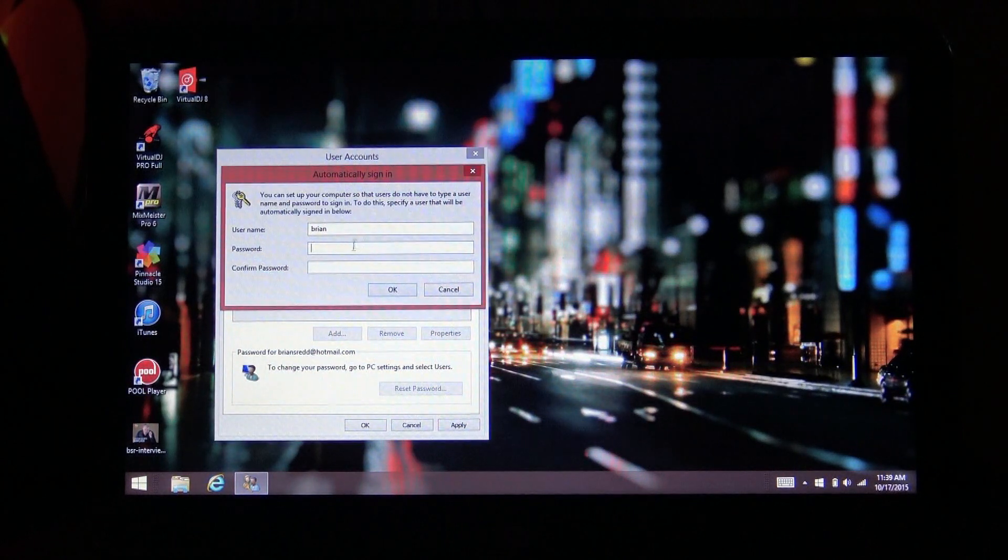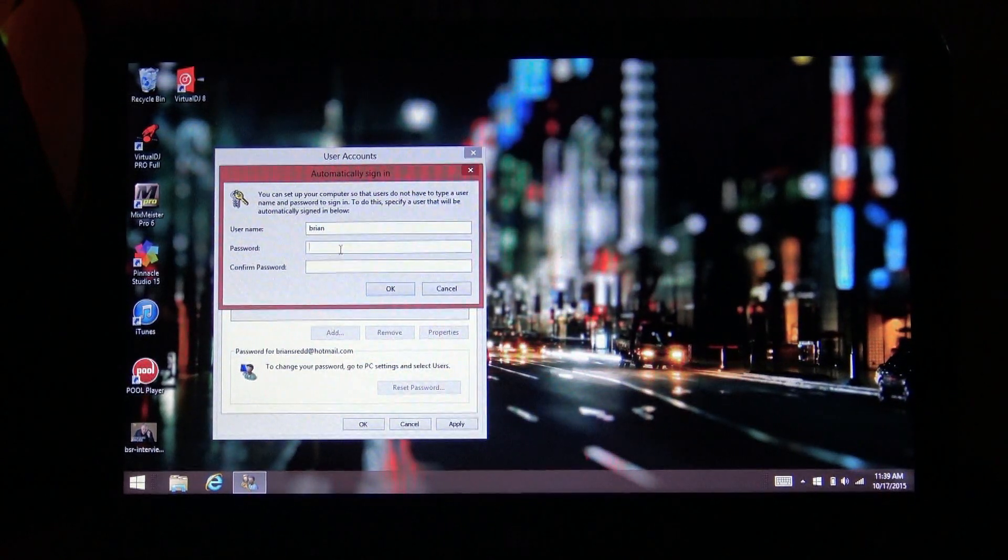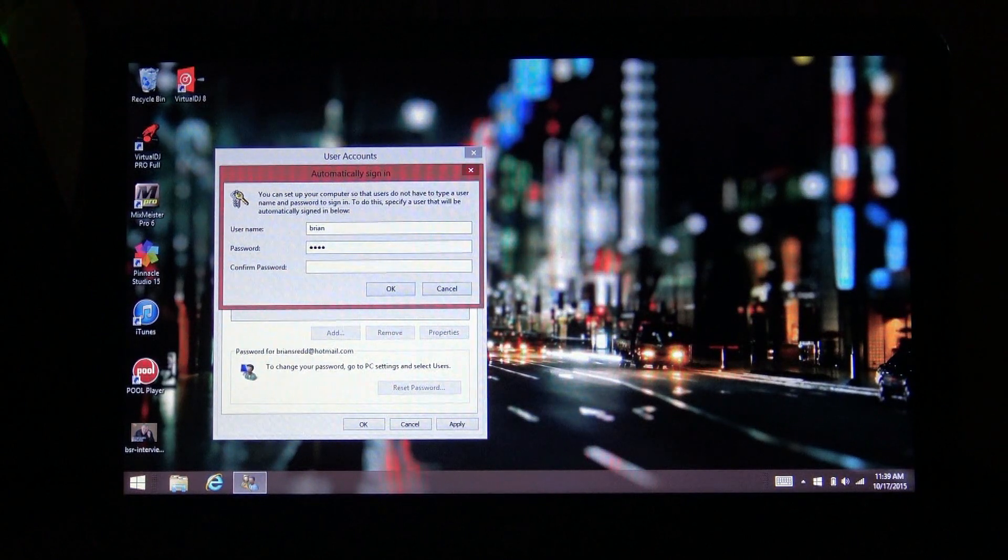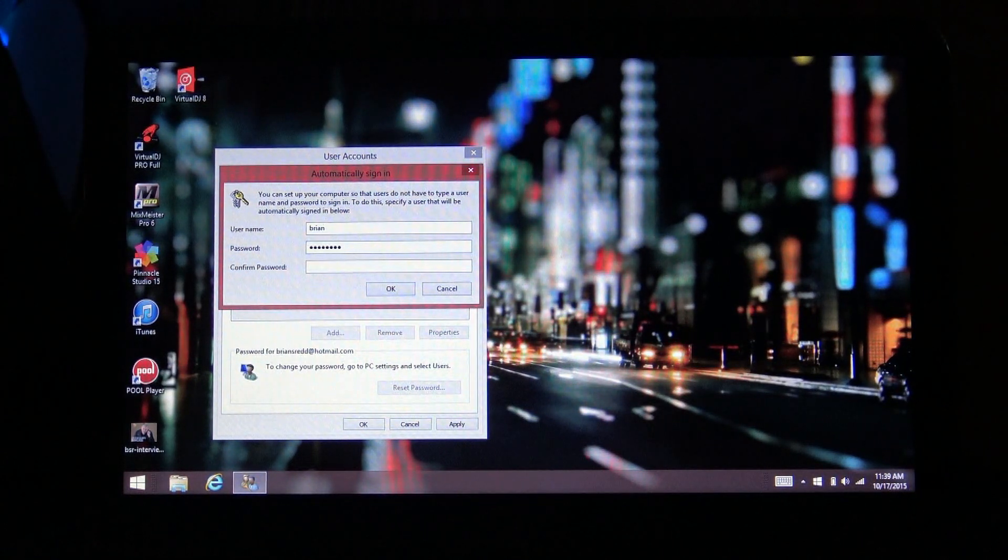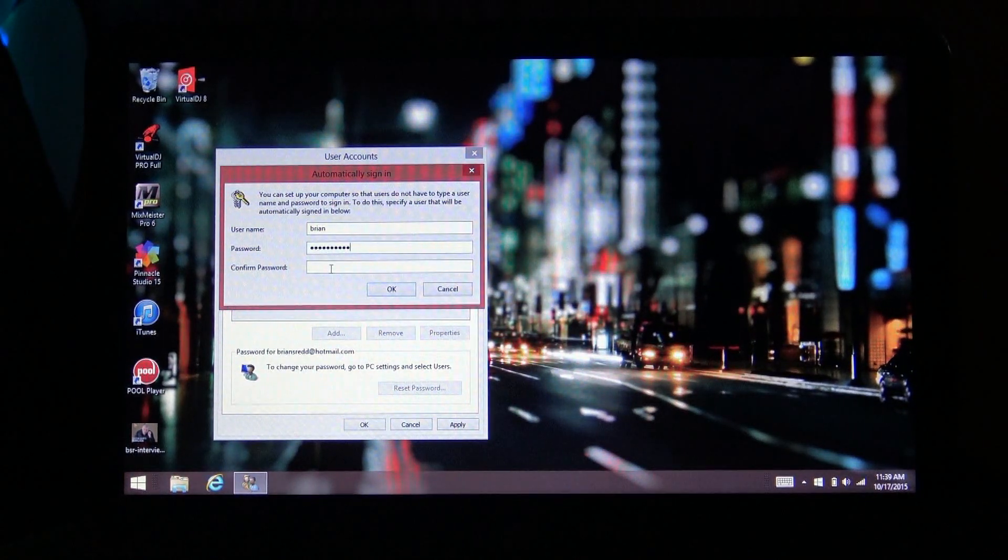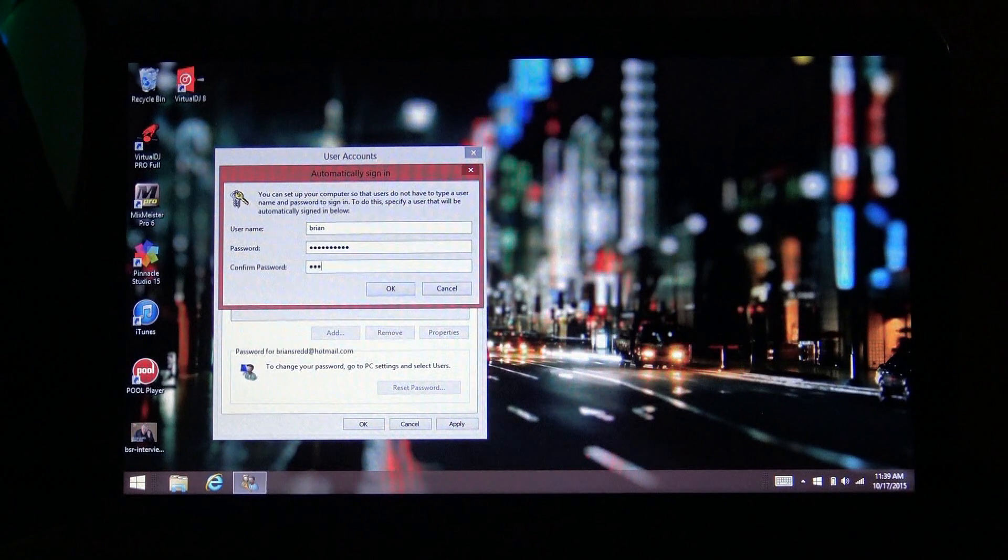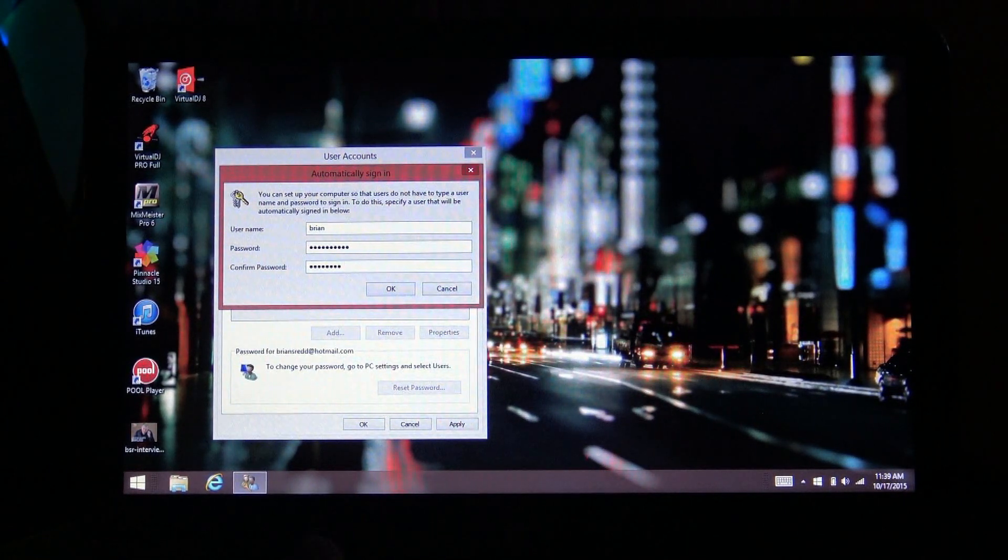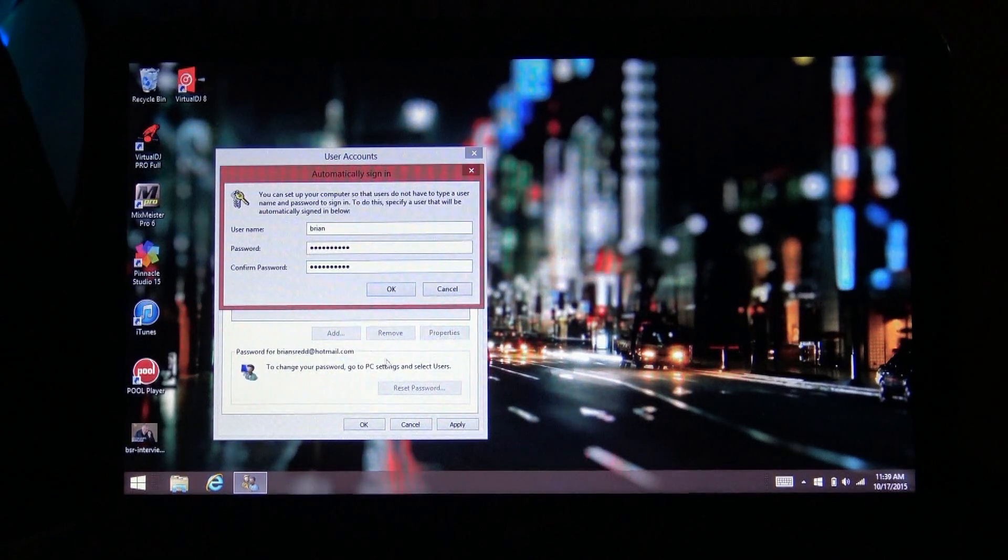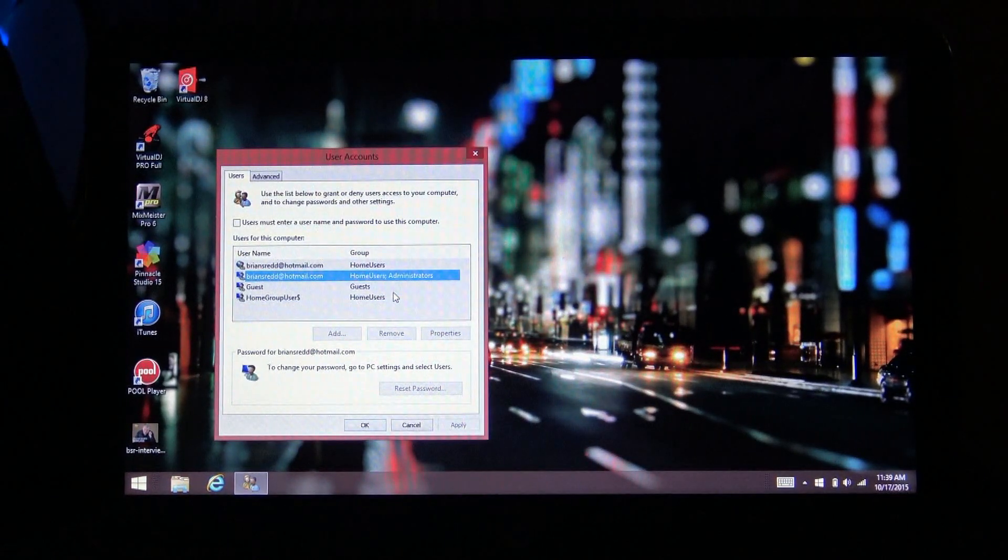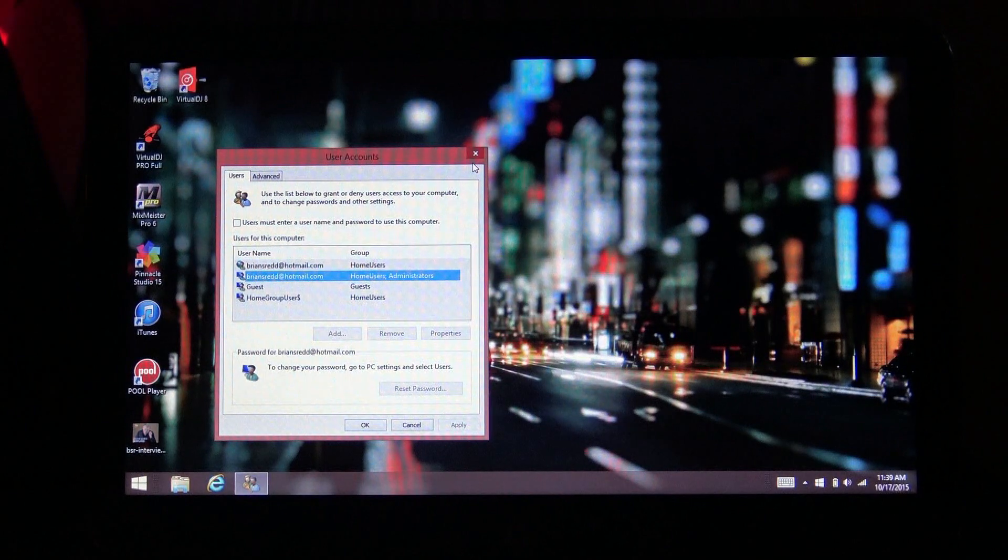Now this is going to come up. It's going to ask you to type in your password and confirm password and press OK. All right.